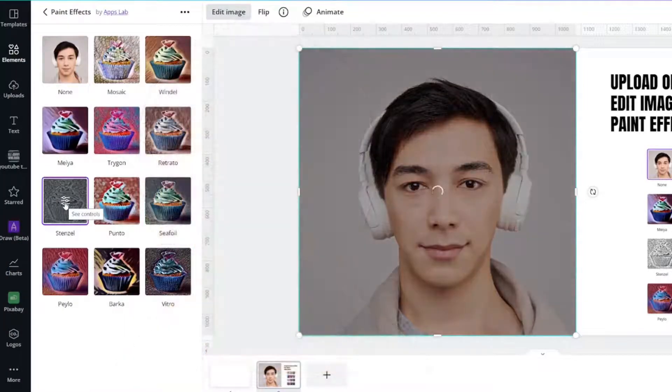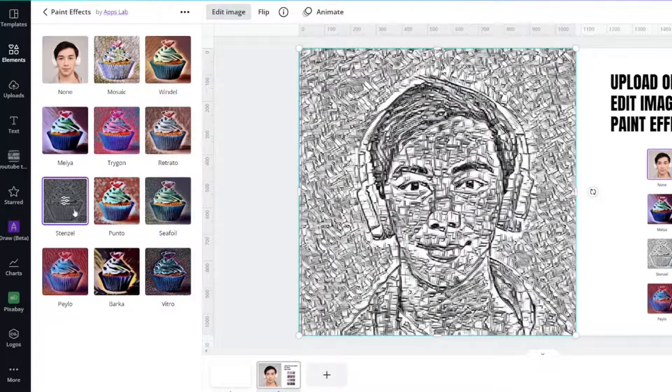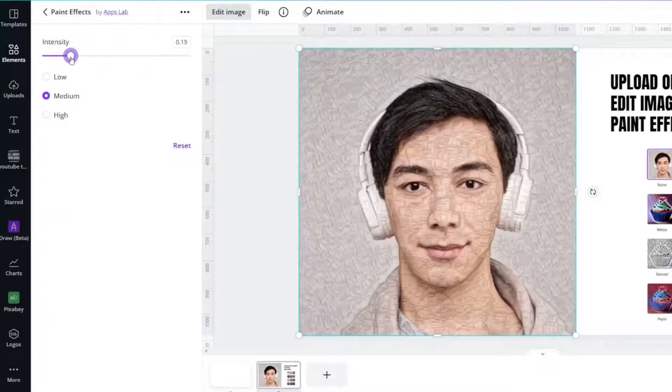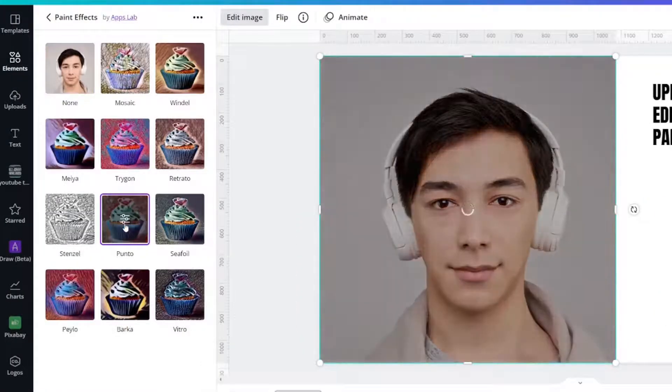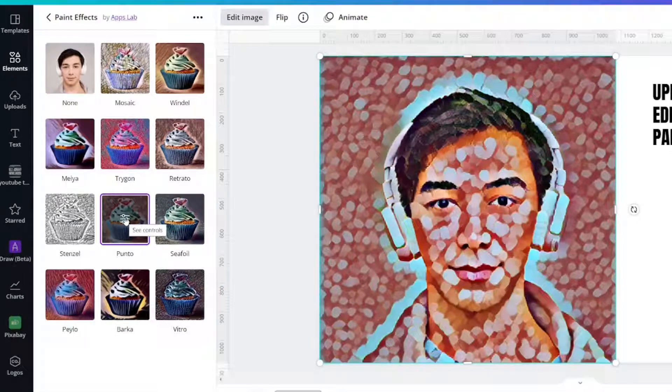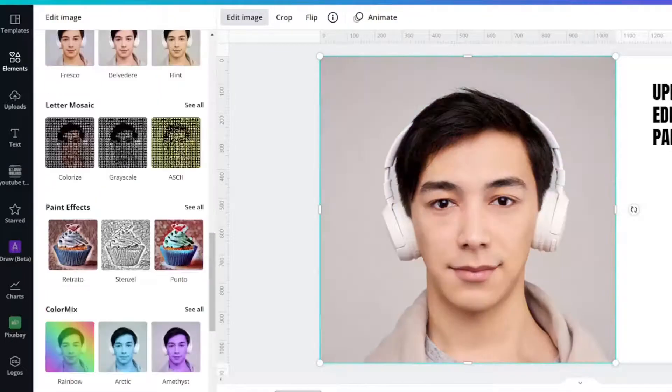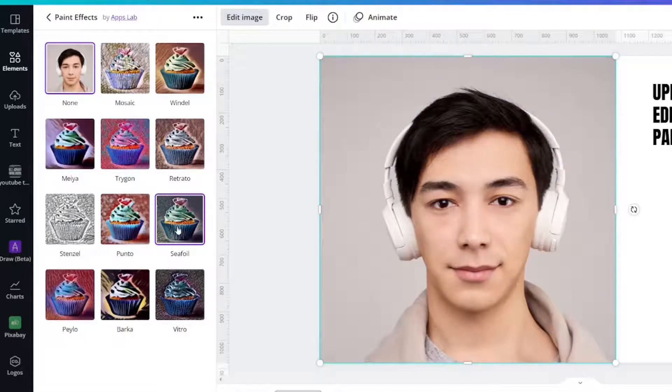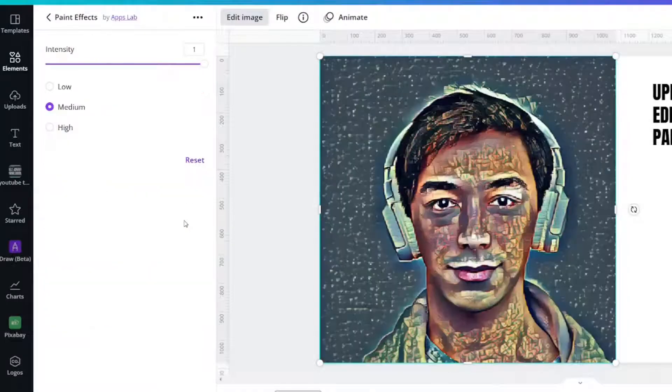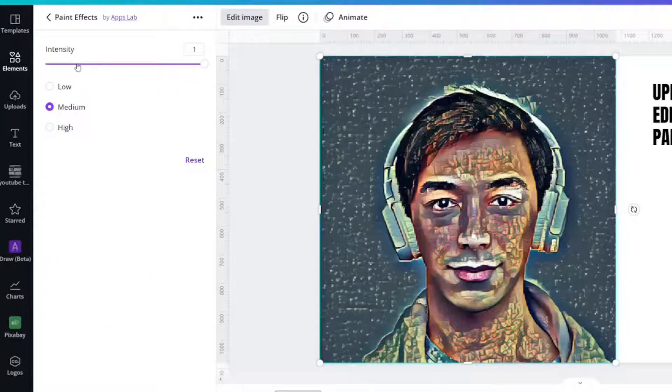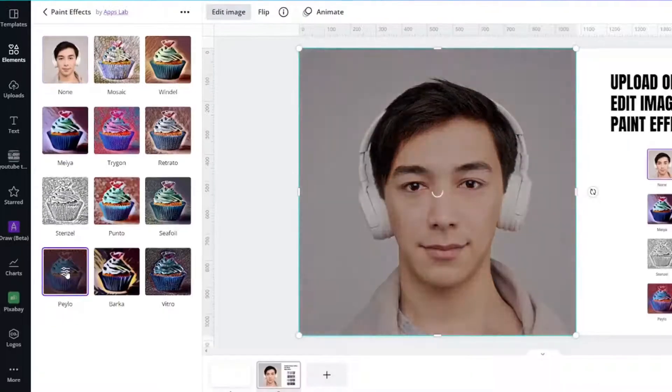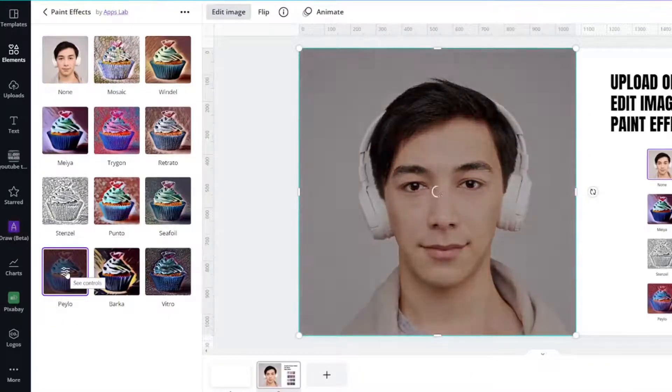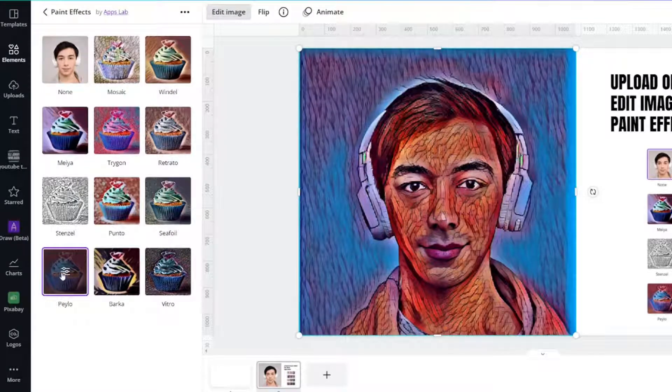Stencil. Ponto. That is very neat. Seafoil. Palo. Ooh, that's cool.